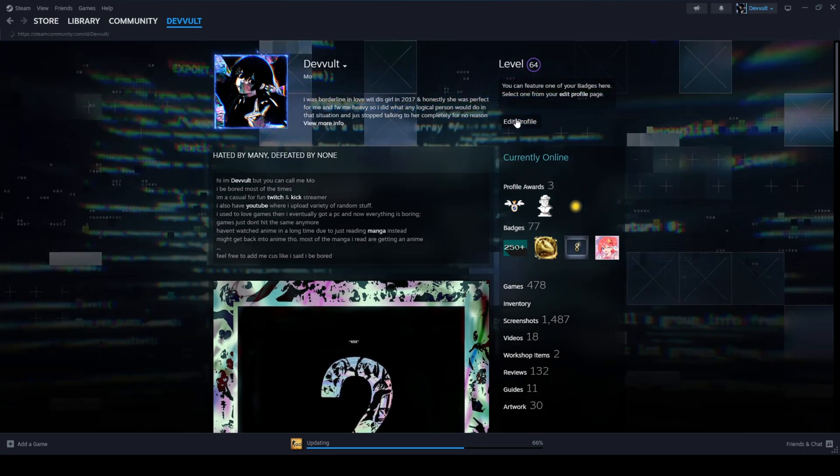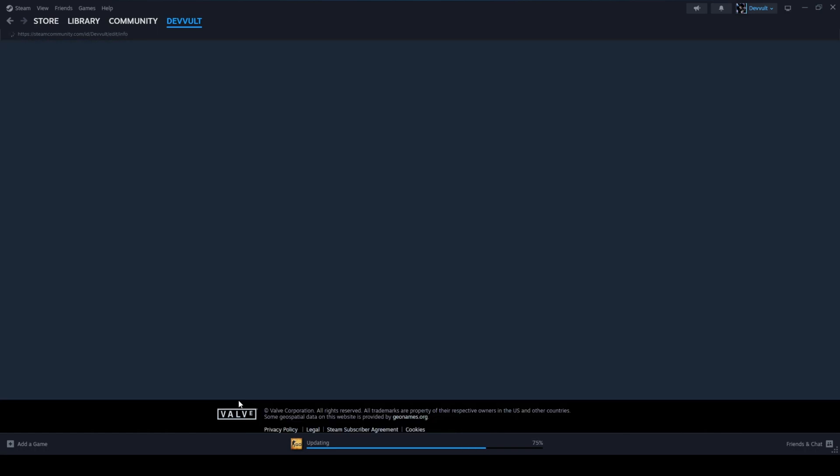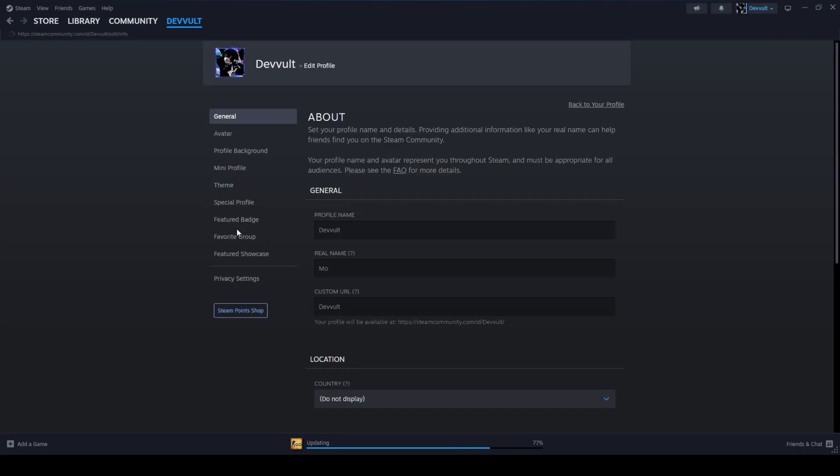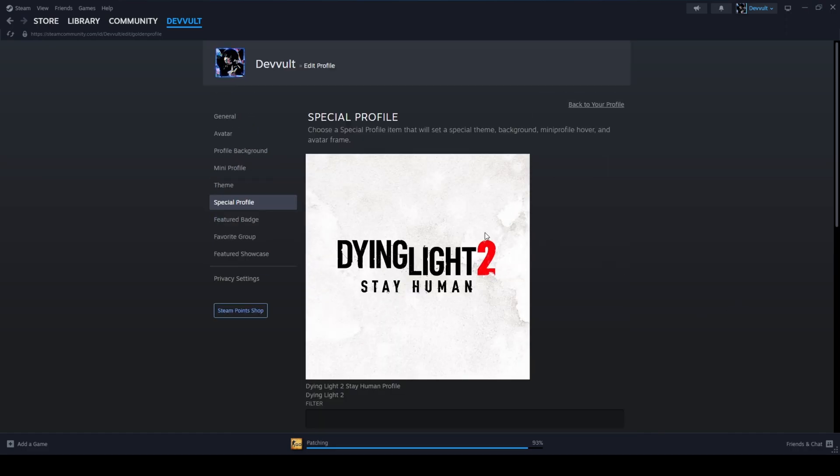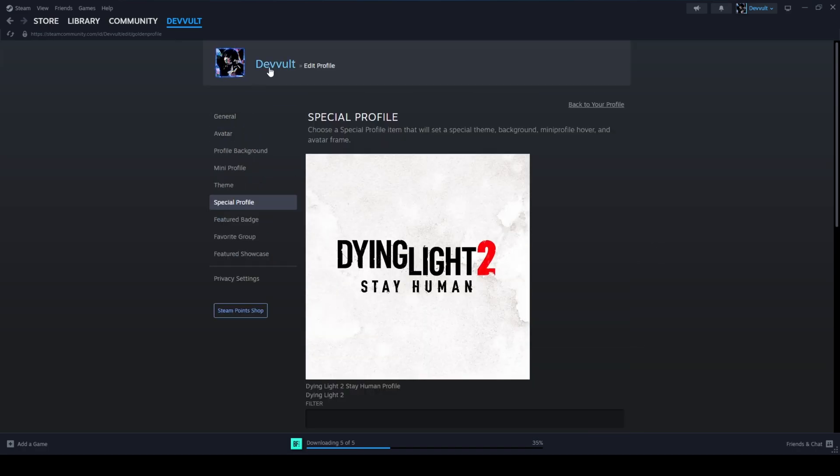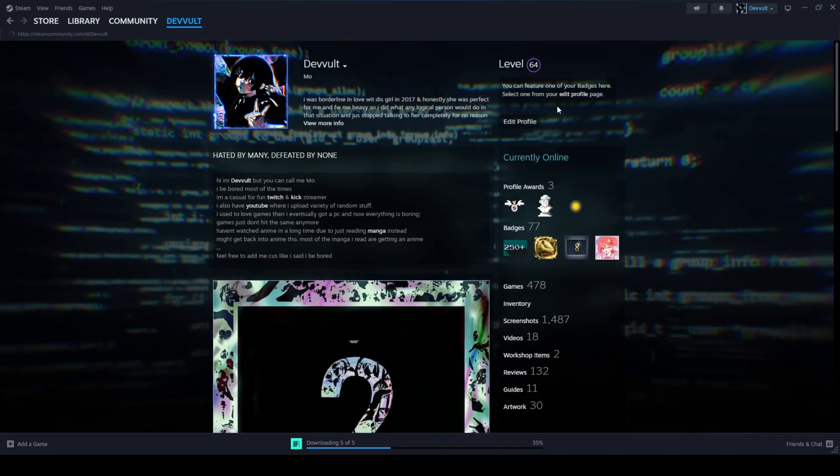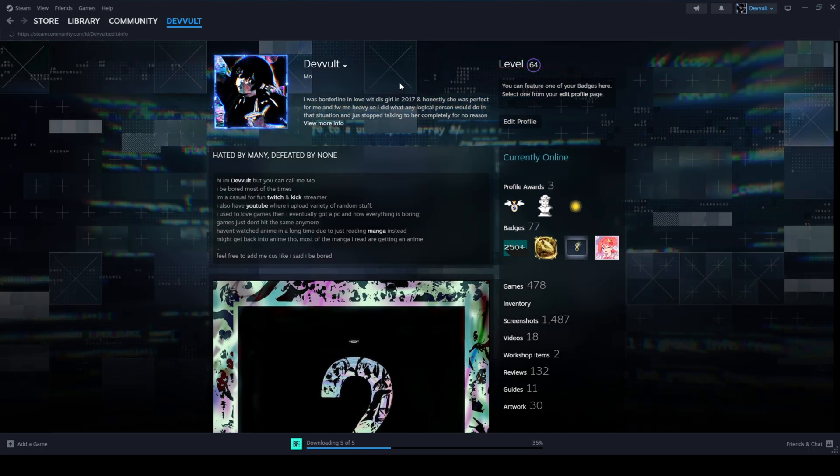Hold on, I'll show you. So once you have the Dying Light 2 Stay Human special profile, you'll have transparent background. So allow me to demonstrate.